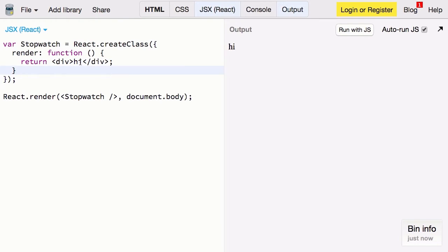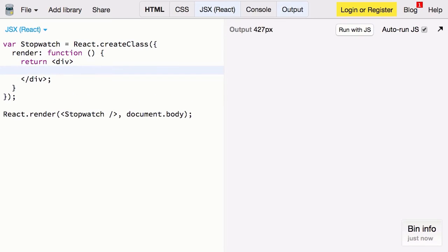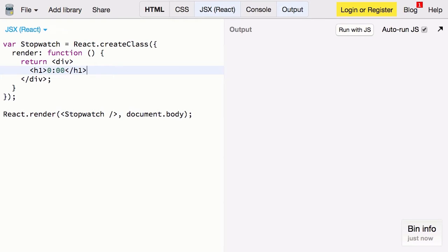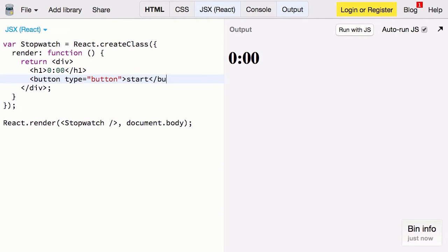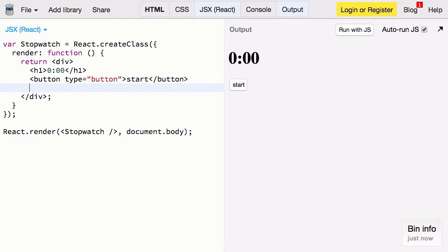Now that we have this component set up let's update this content. And we'll just put placeholders in for right now. I'll use an H1 for the timer. Then I'll create a button to start. Copy that. And make a button to stop.